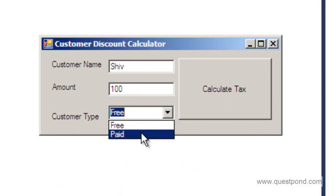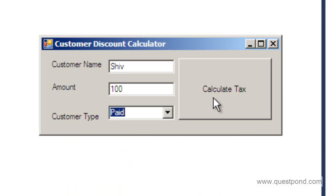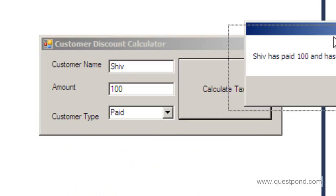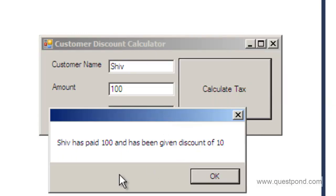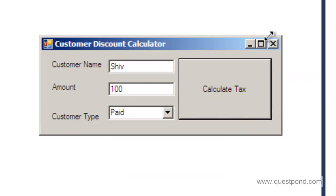If I select the paid customer and I hit, then again there is a different message saying that shiv has paid 100 and the given discount amount is of 10. Let's see what is there at the back end code.